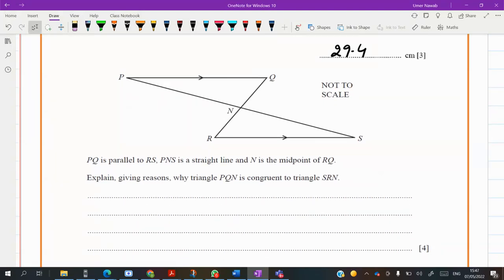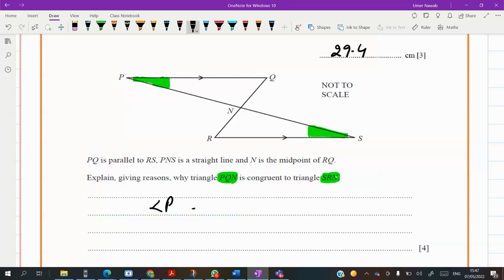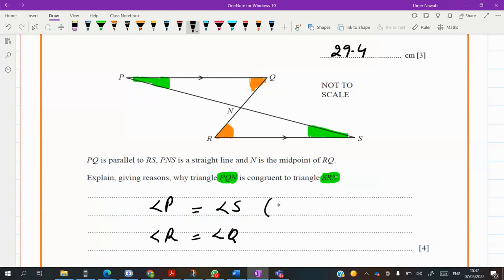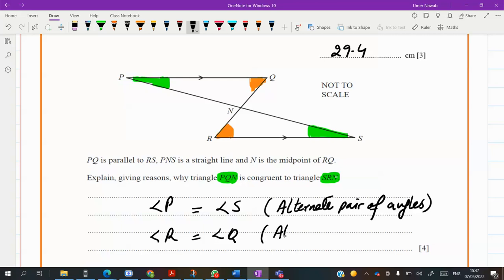We want to prove two triangles are congruent: QPN and SRN. Since the sides are parallel, we use alternate angles. Angle P equals angle S, and angle R equals angle Q — both reasons being alternate pairs of angles, the Z concept in parallel lines.